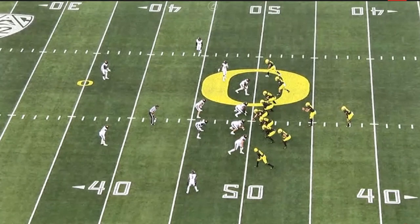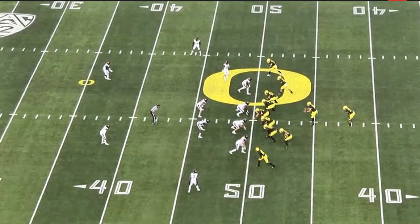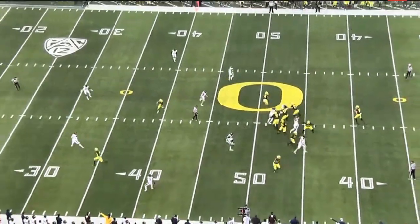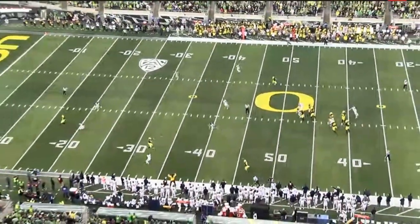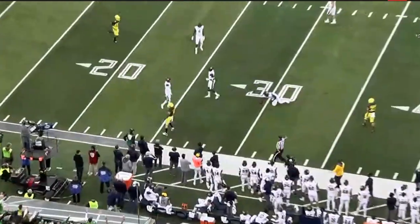This stretch is on the flat defender — in this case for Cal, right here. If he gets depth, they throw the ball down low. If he stays shallow, they throw the ball up high. In this case he tries to kind of tween it, and Herbert sees it and hits the ball right in that hole. Finds his guy, puts it on him. Nice pitch and catch.